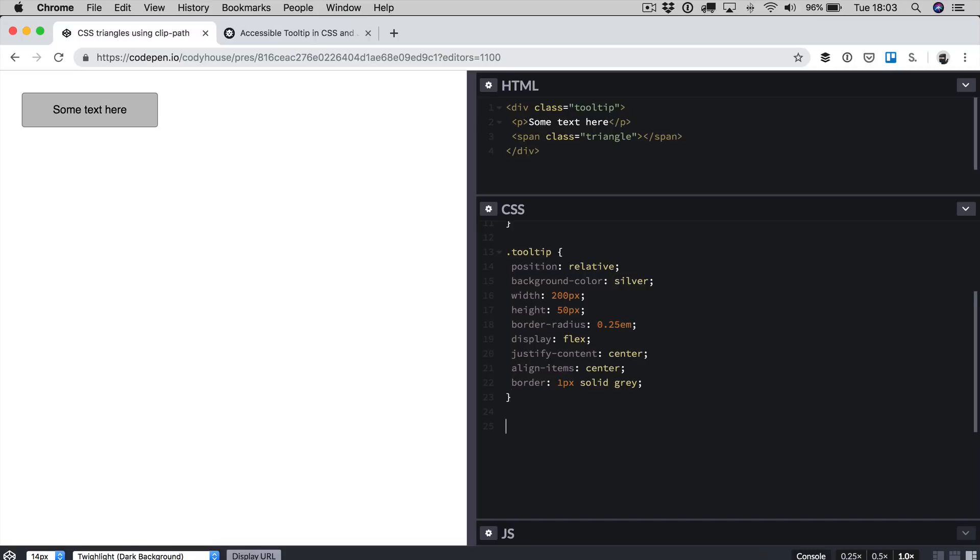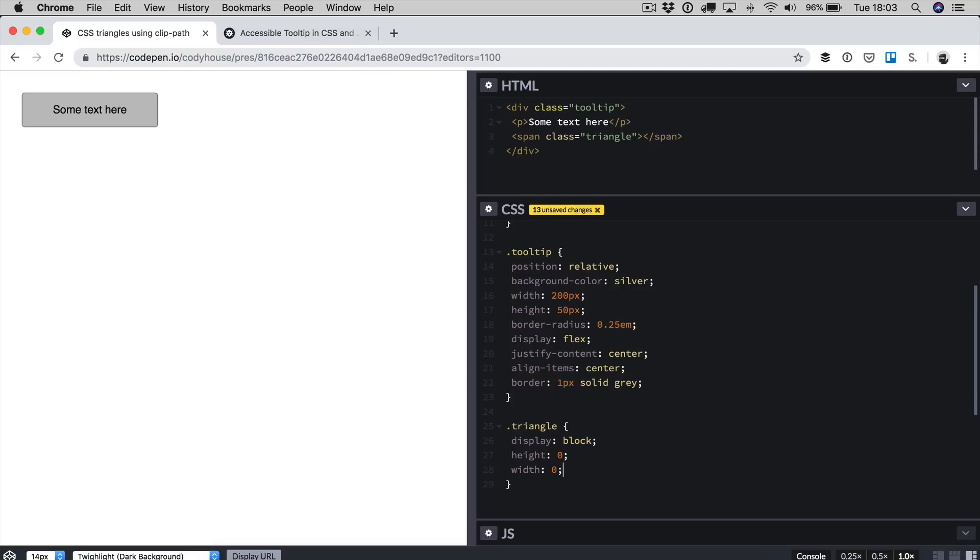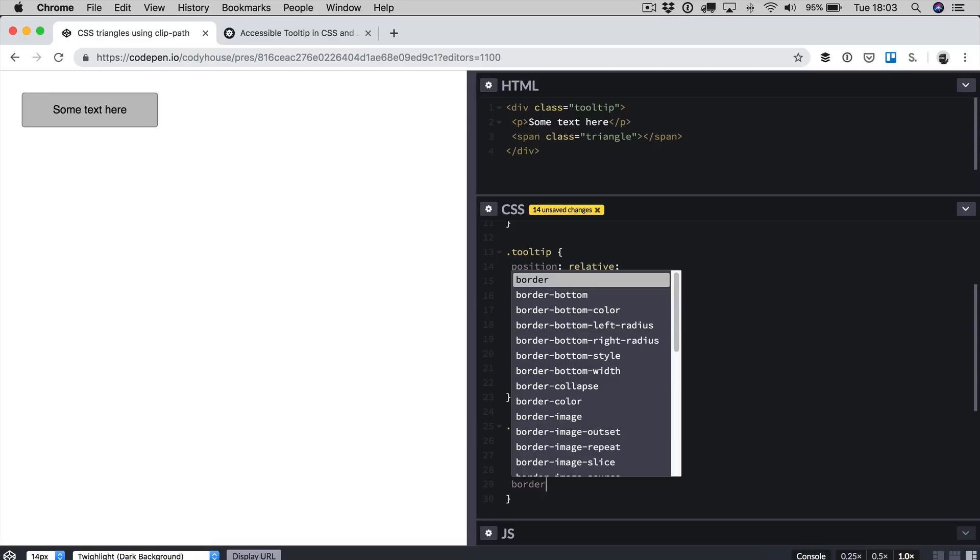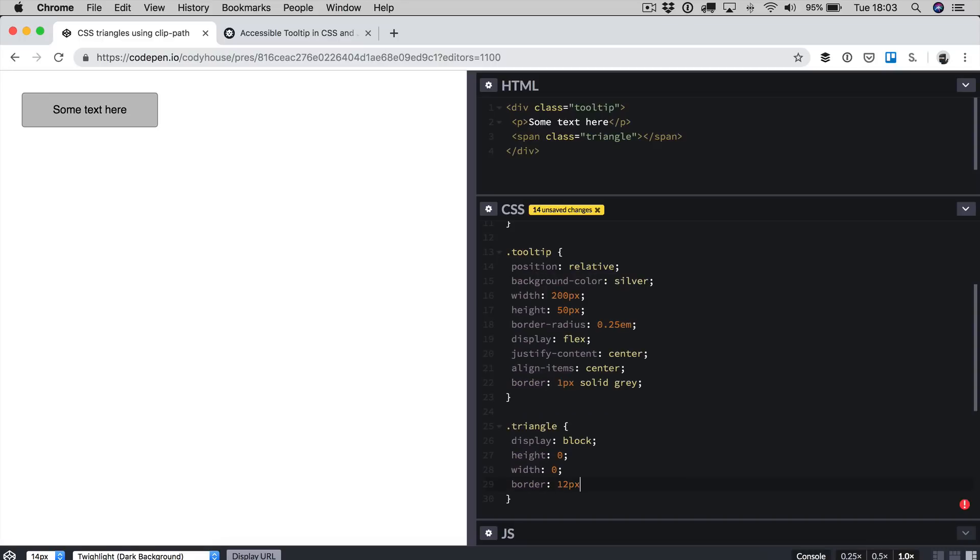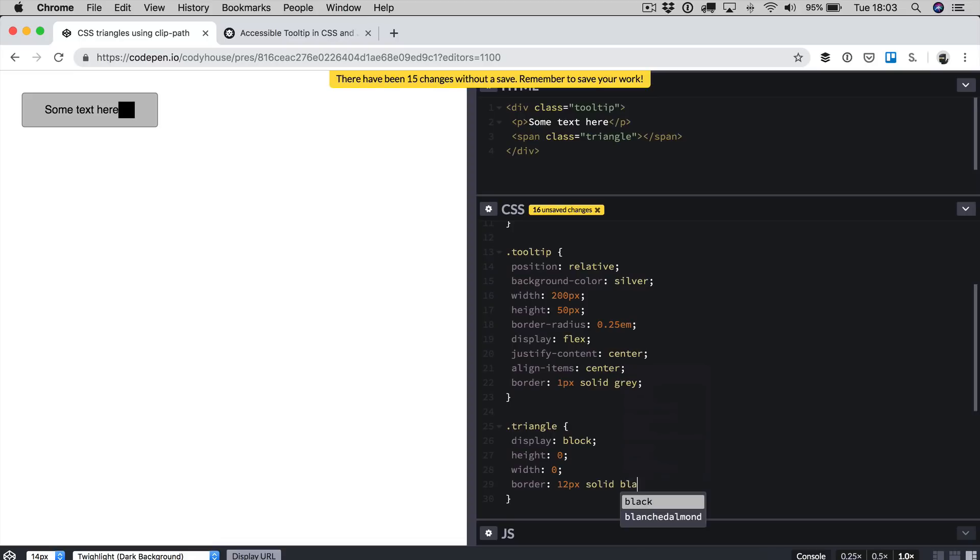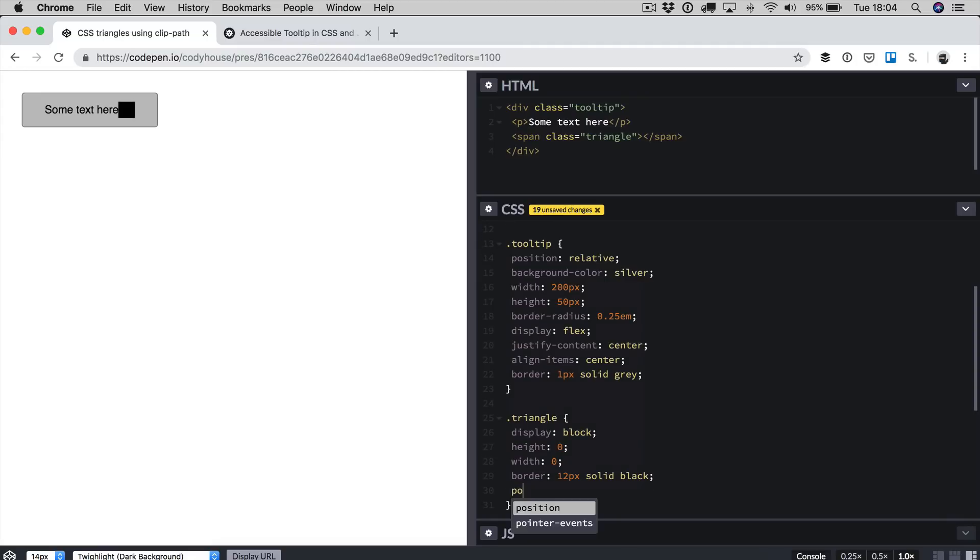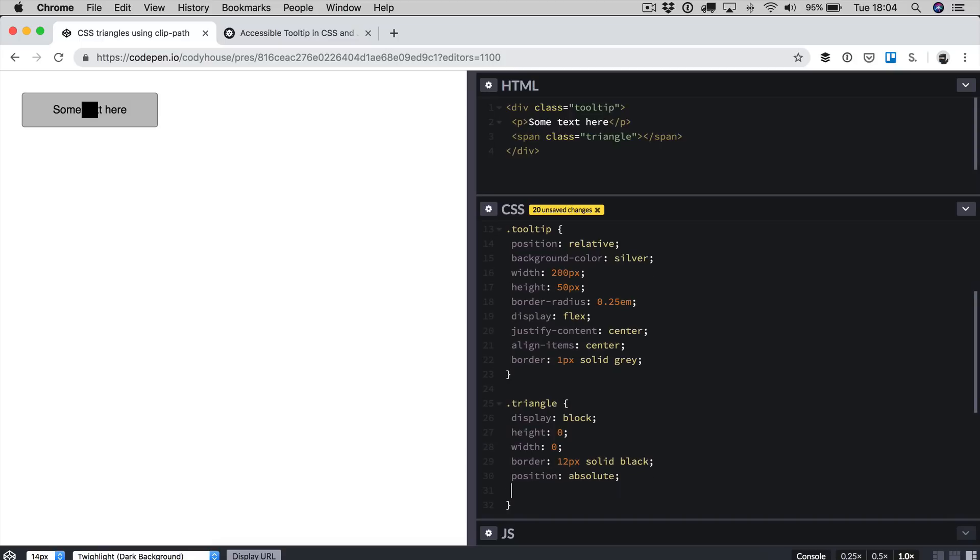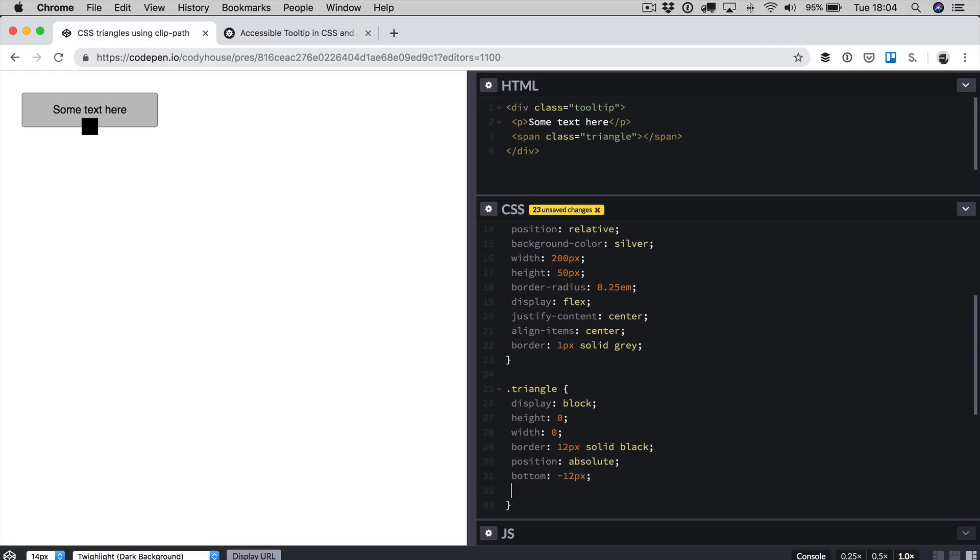How do we usually create triangles in CSS? One way to do so is for example using the border hack. So how does it work? We target the span element and then we apply display block, a height of 0, width of 0. Then you apply a border, something like border 1 pixel solid and let's go with black for example. There you have your element. Then you want to position the element with position absolute. We need a bottom, let's go with minus 12 pixels. Then we need the left value with 50 percent minus 12 pixels and it should be in the center.